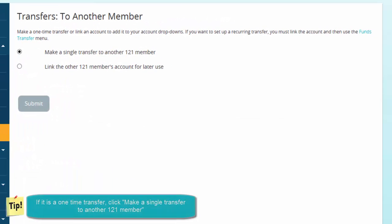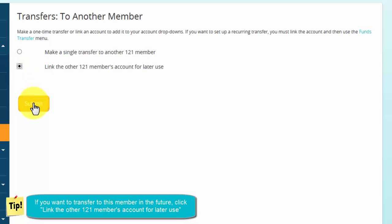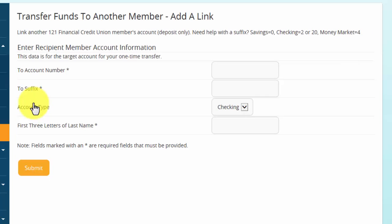If you're going to link the account for future use, click the 'Link the other one-to-one member account for later use' option, and then click Submit.